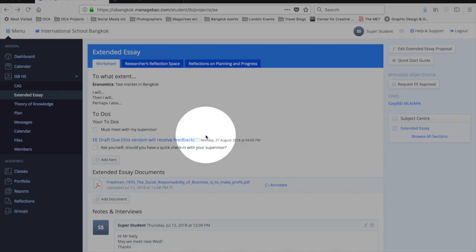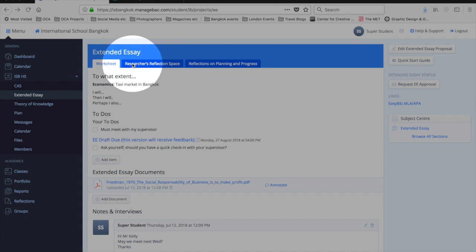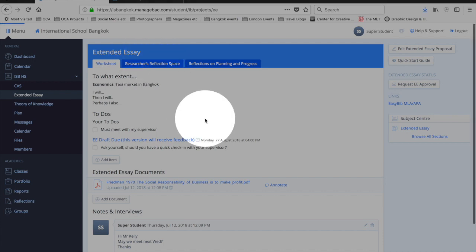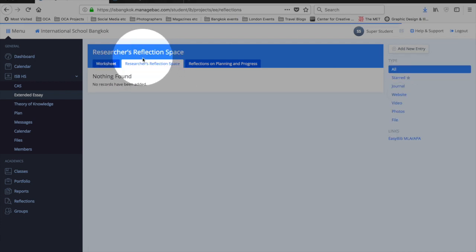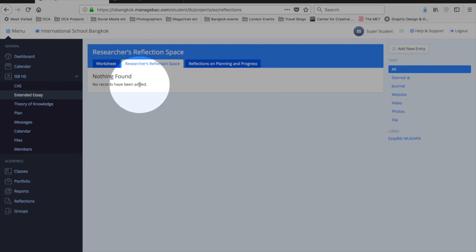In this short video we're going to look at what the researcher's reflection space is all about. So on this tab you'll see that nothing has been recorded yet.